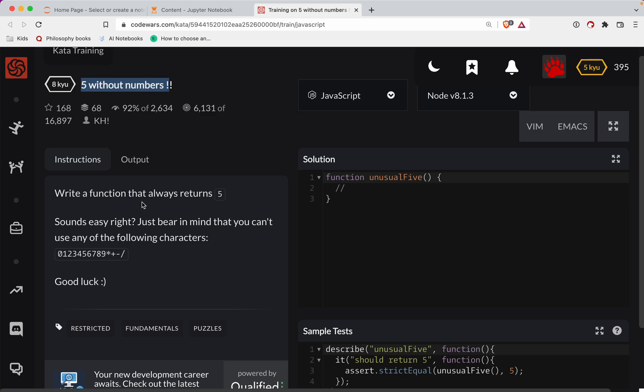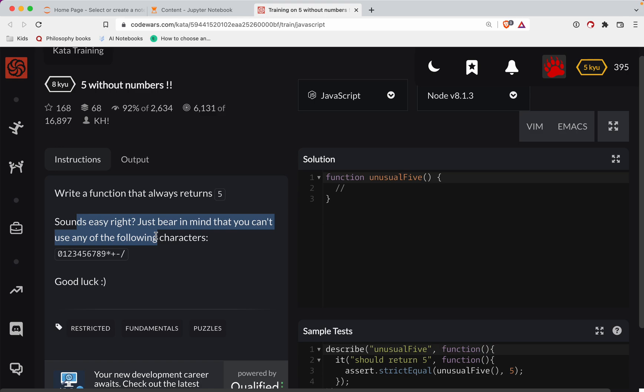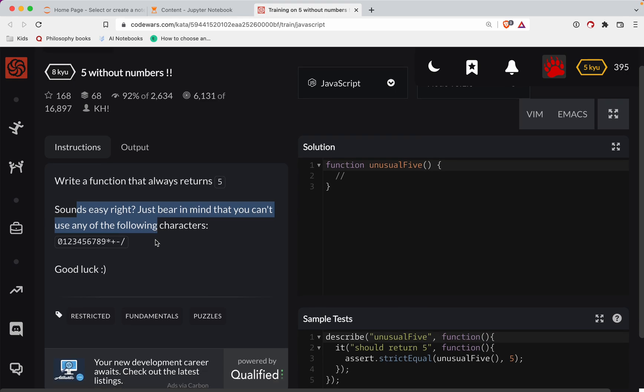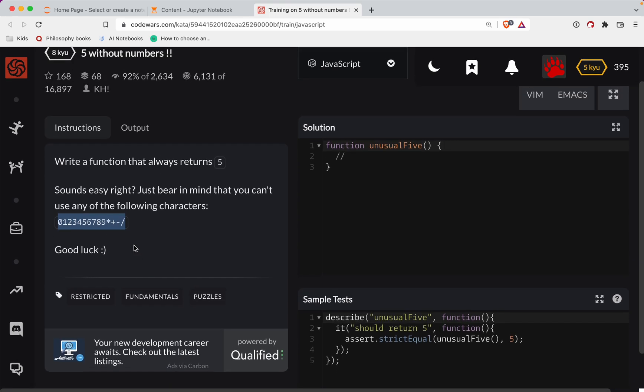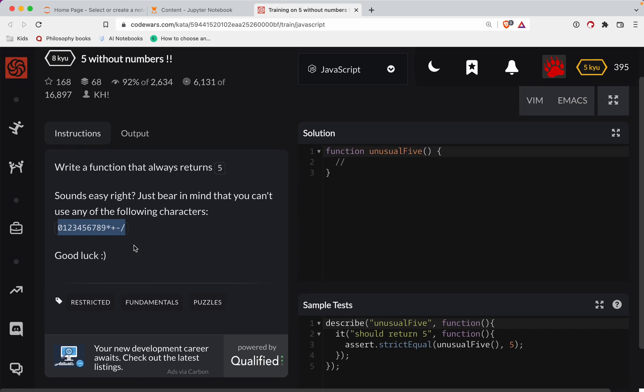With that, let's get started. Write a function that always returns five. Sounds easy, right? Just bear in mind that you can't use any of the following characters: one, two, three, four, five, six, seven, eight, nine. Okay, interesting, unusual.